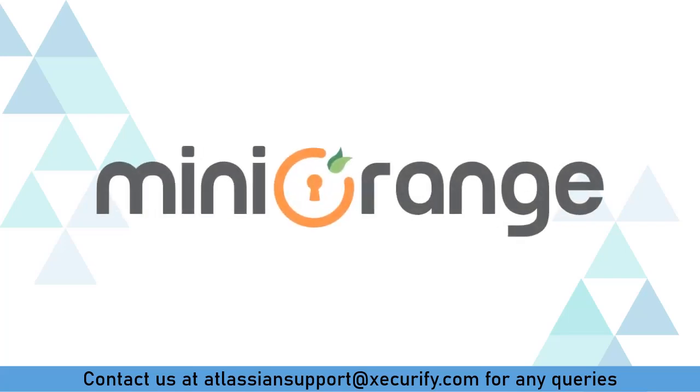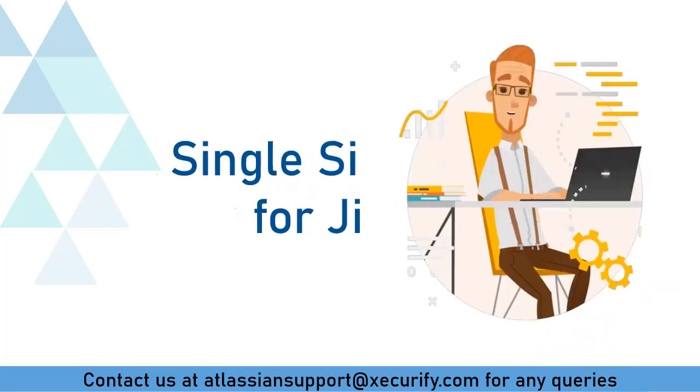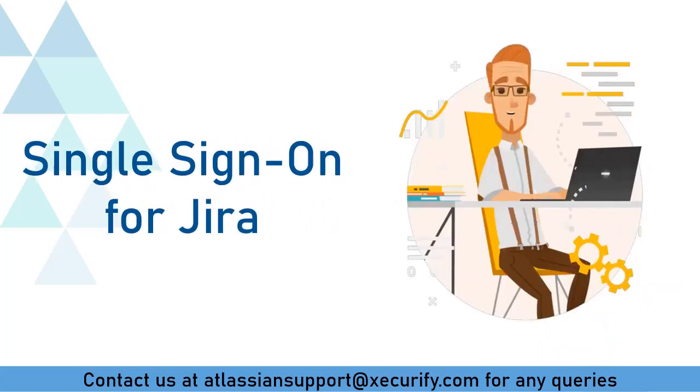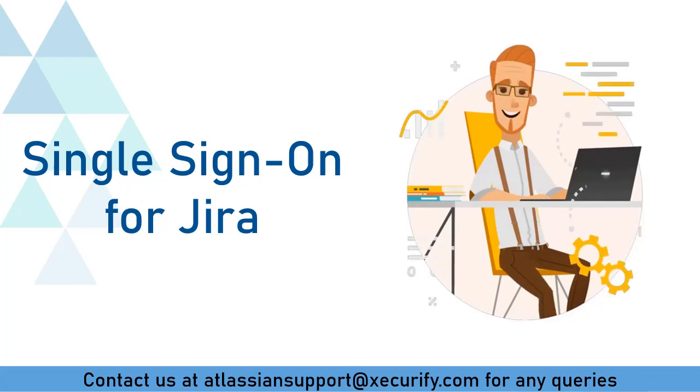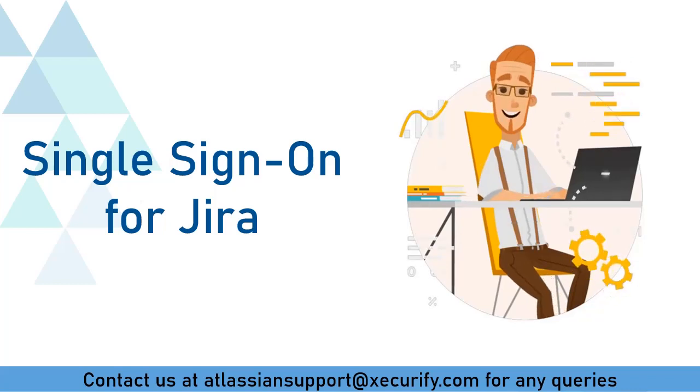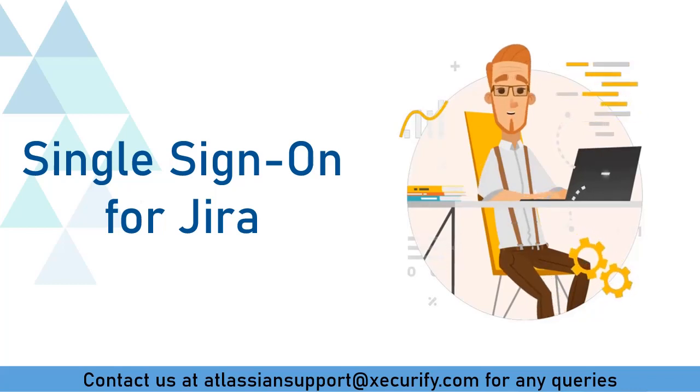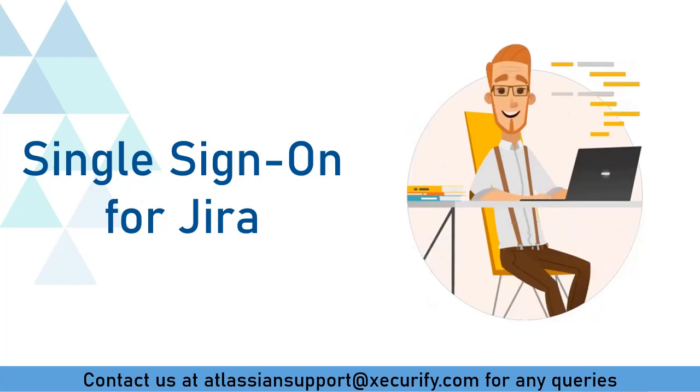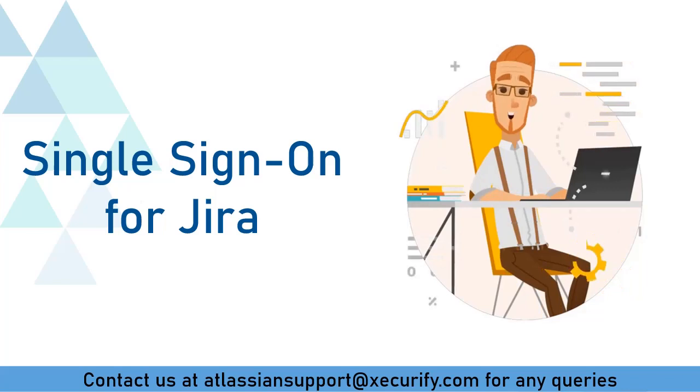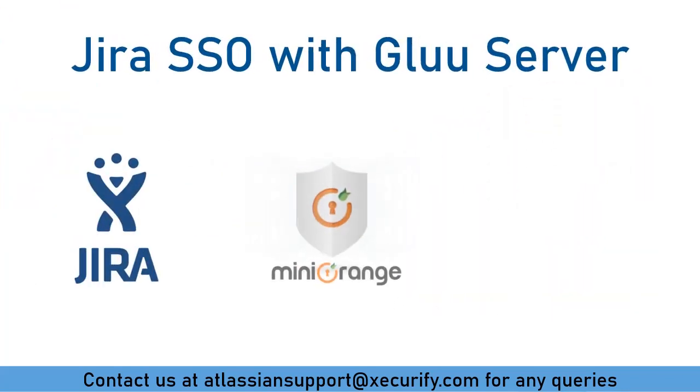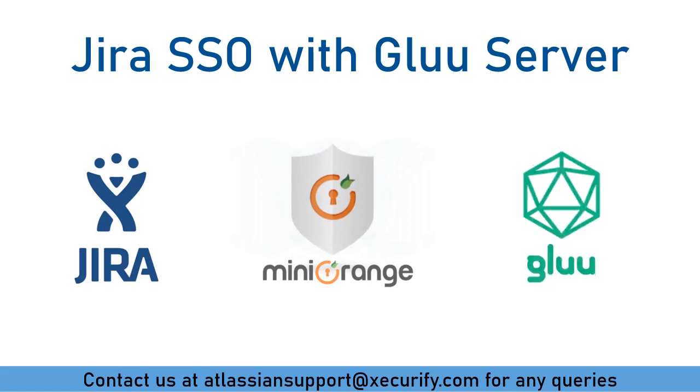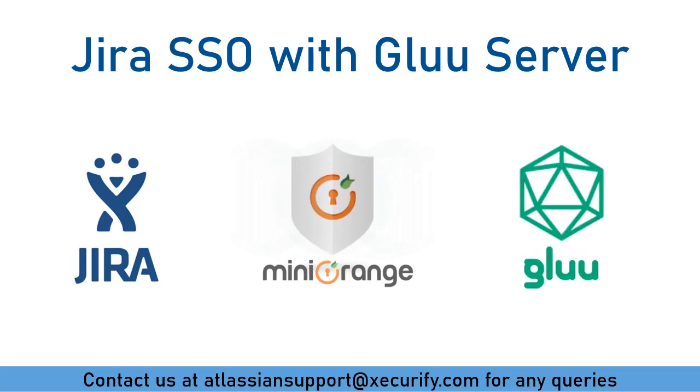Welcome to Minirange. Minirange provides single sign-on solution for Jira. As we know, that is the best OAuth and OpenID SSO solution available in the market. In this video, we are going to set up Jira single sign-on with Glue server using OAuth protocol. Let's get started with the setup.